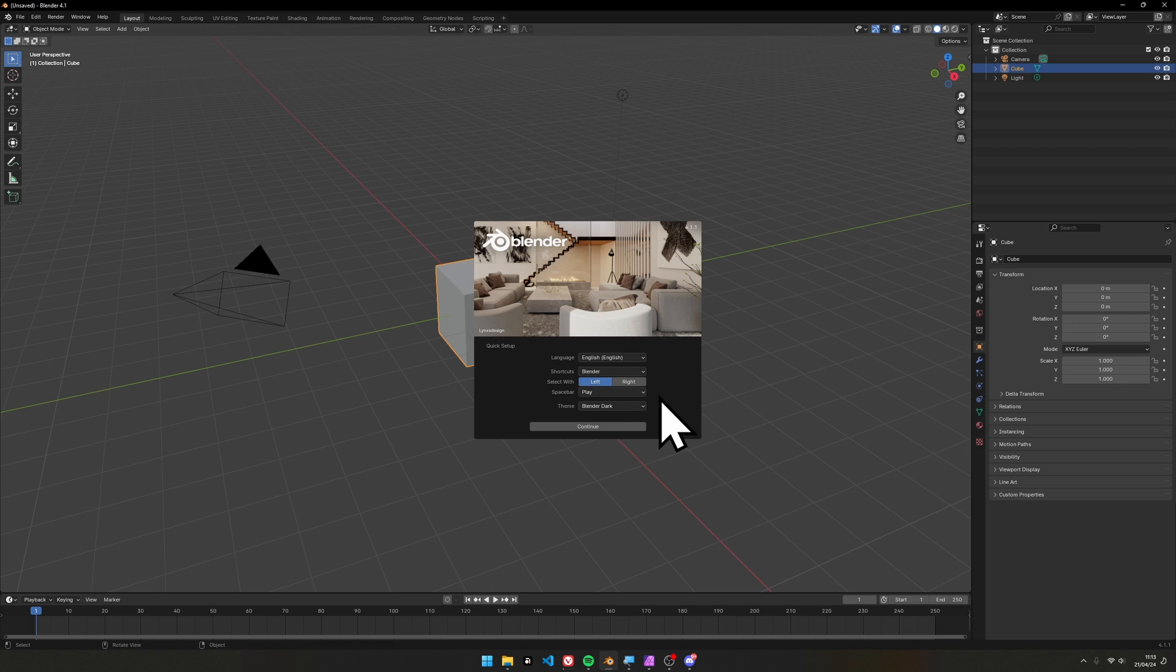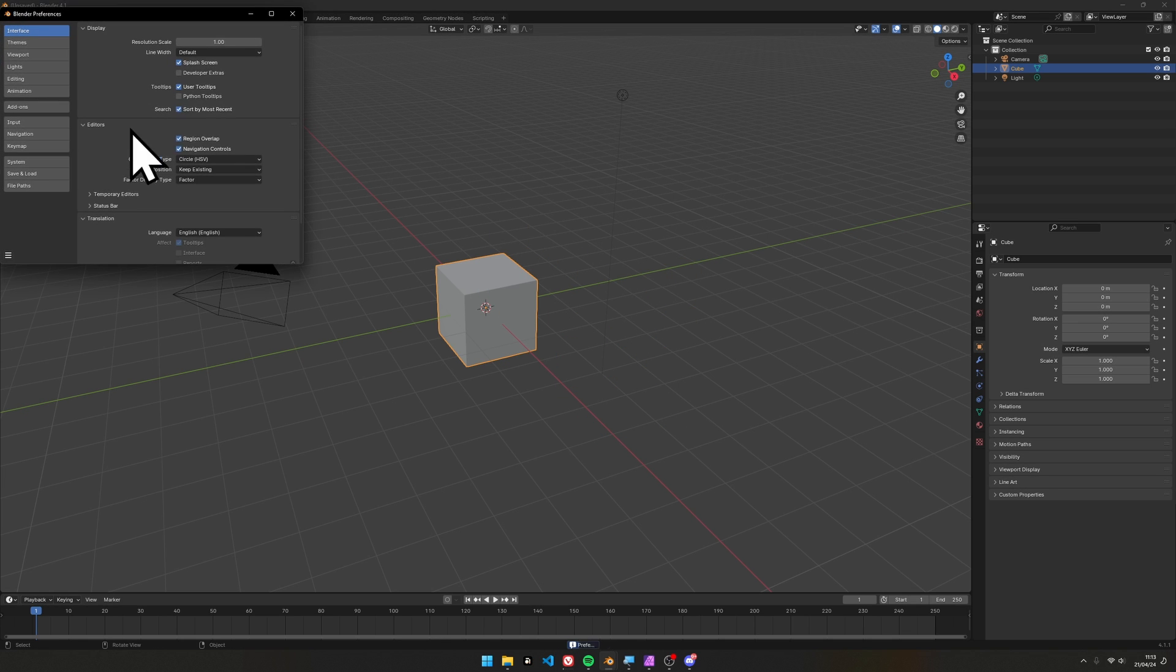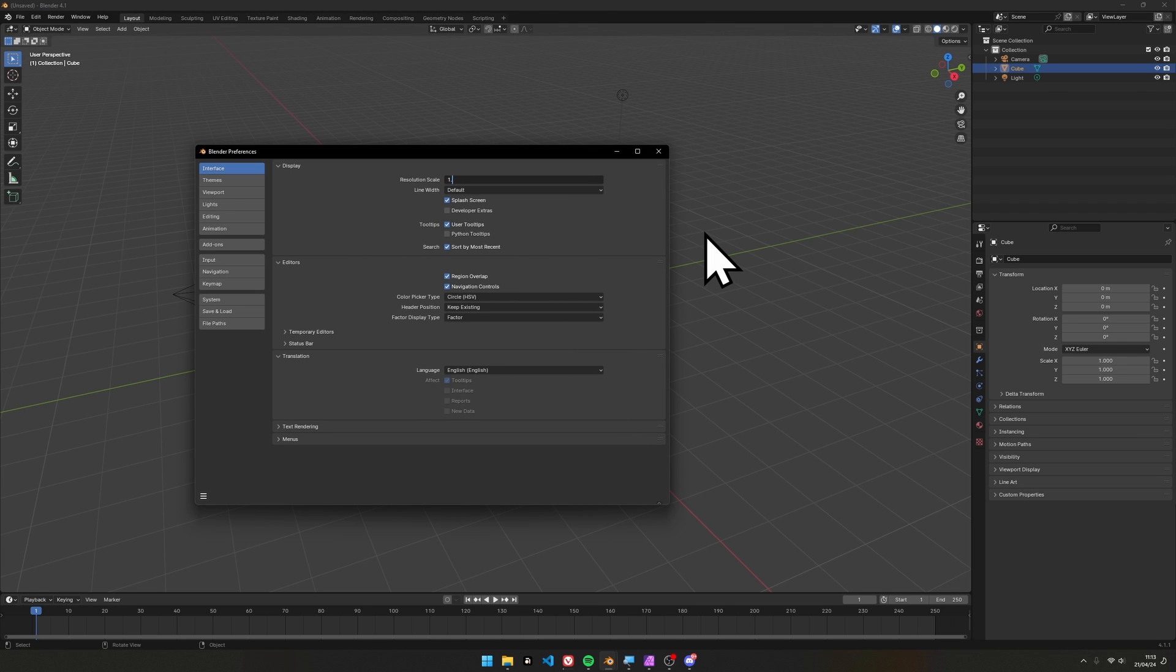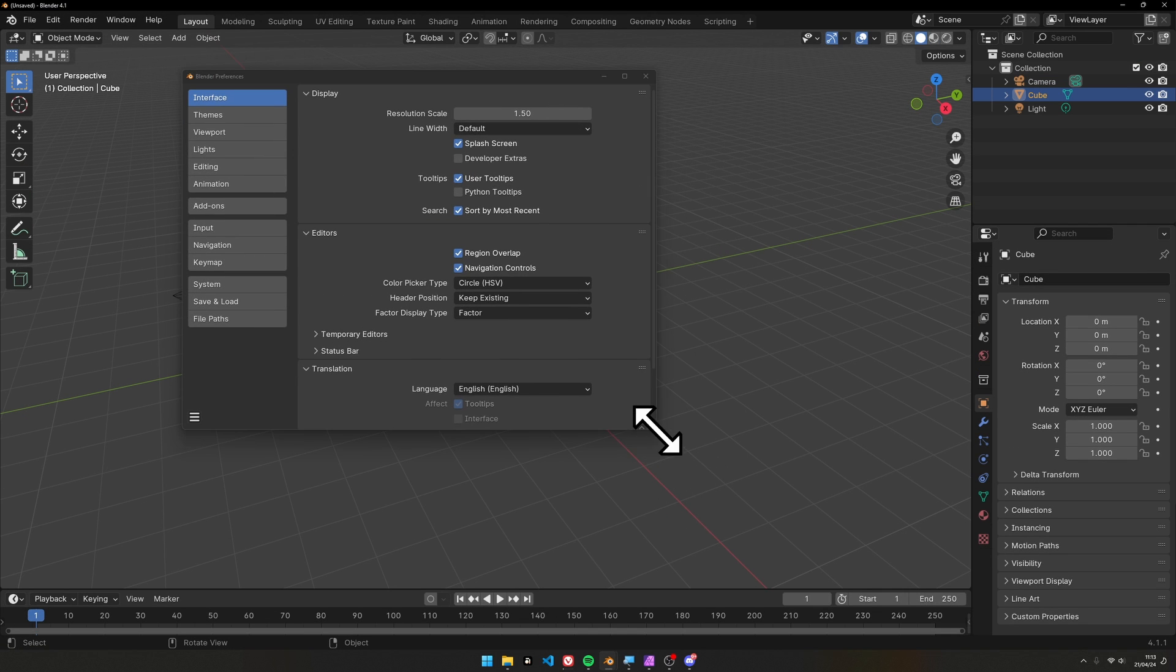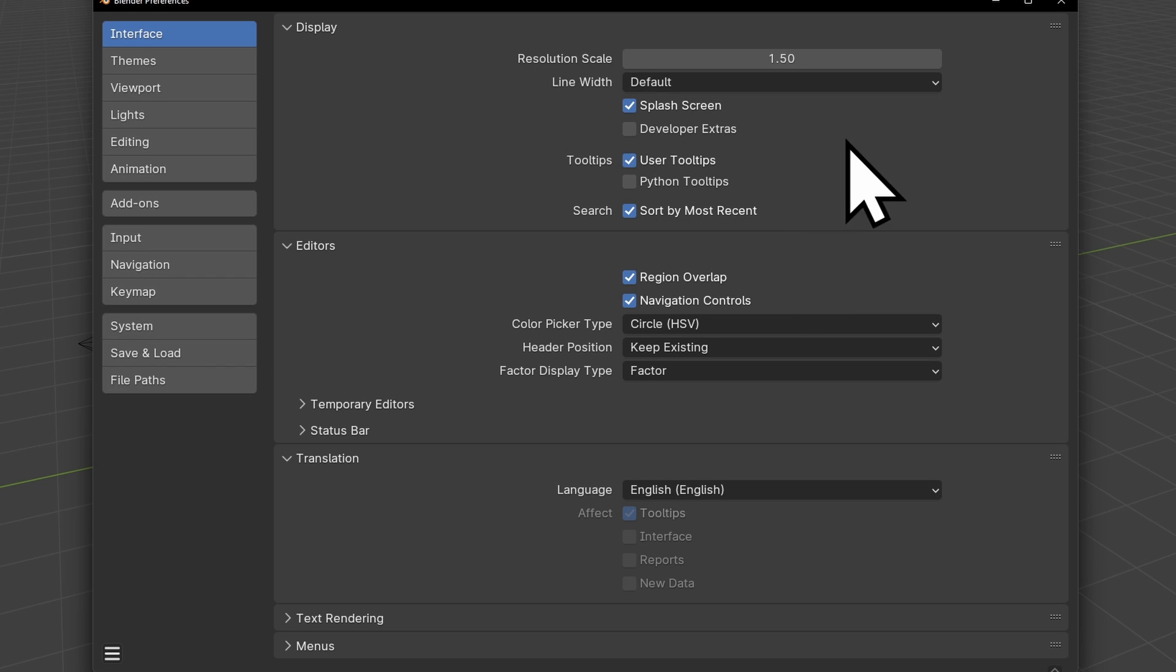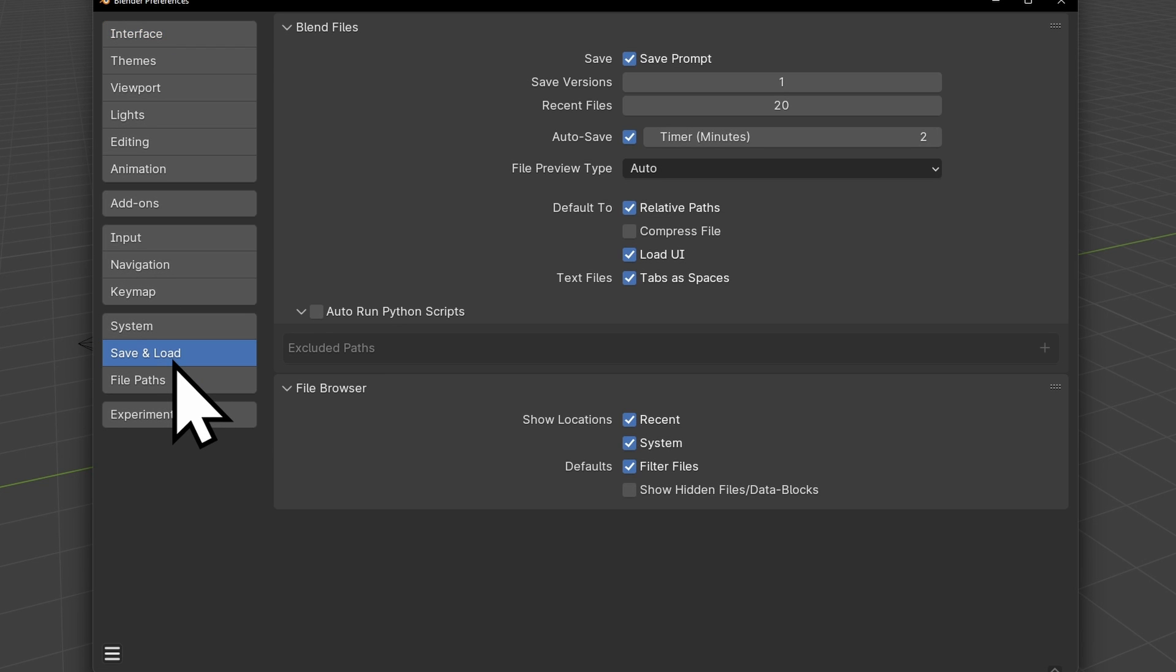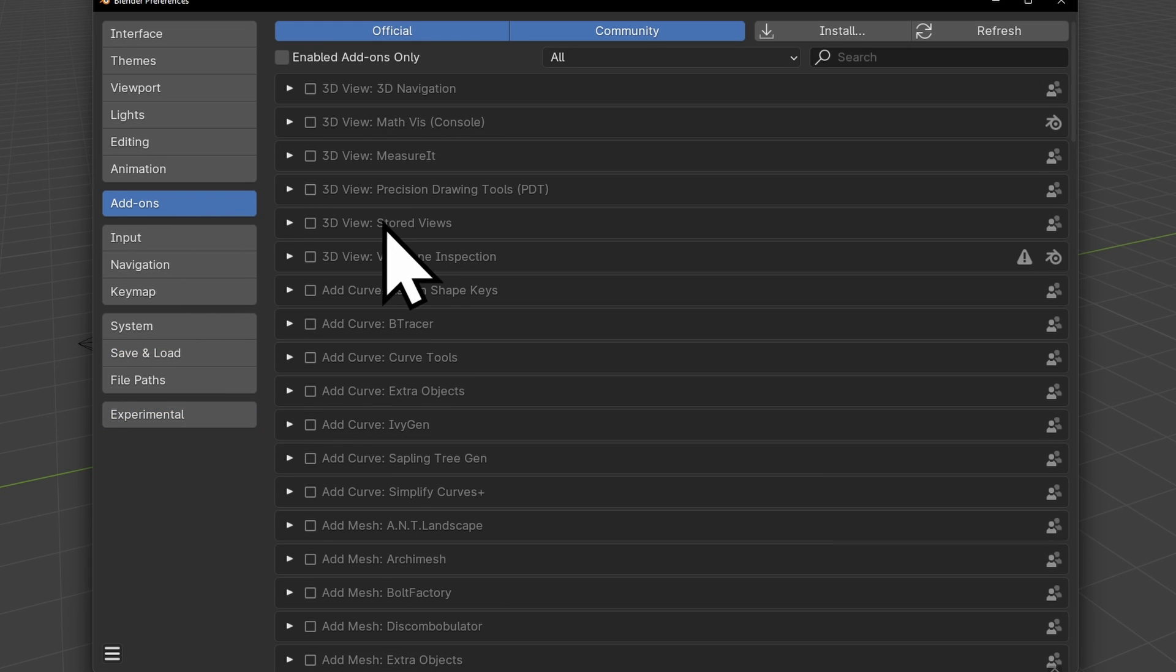In our case, we want spacebar for play, so hit continue. Let's go to edit preferences. I'm going to increase my UI scaling so we can all see what's going on. We need to turn on a few things to make our game work out of the box. First, developer extras - that allows us to find all the Python code we need on buttons. Then save and load, turn on auto run Python scripts. That's useful because we're wanting to run a script on launch here.